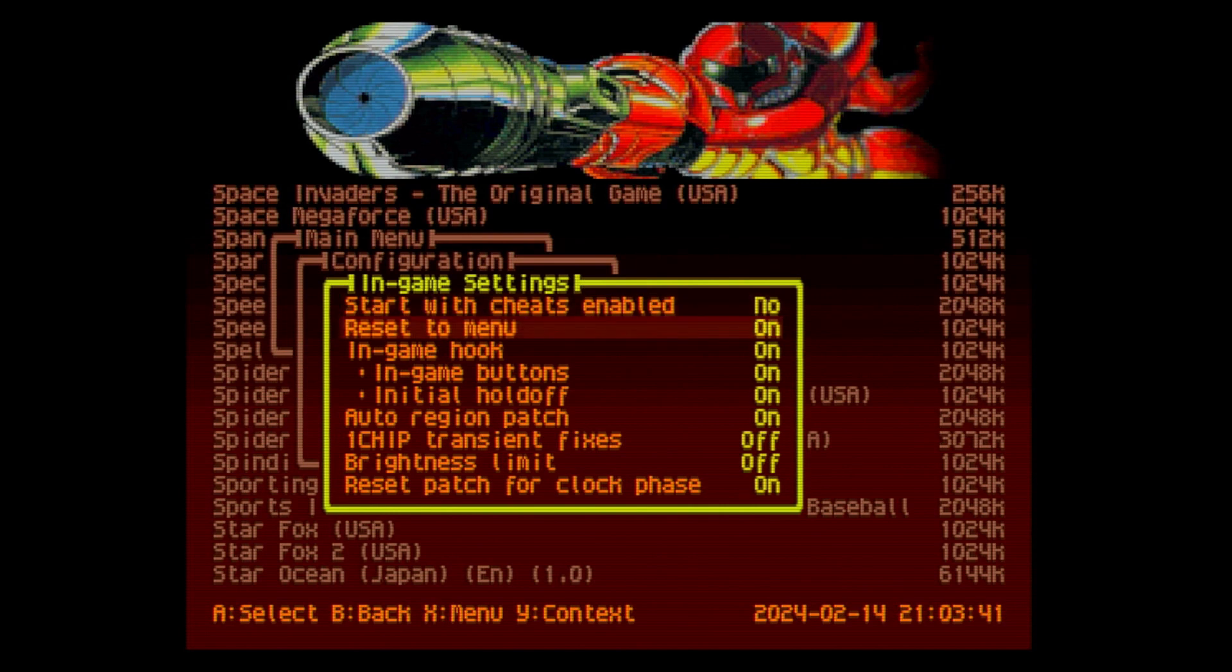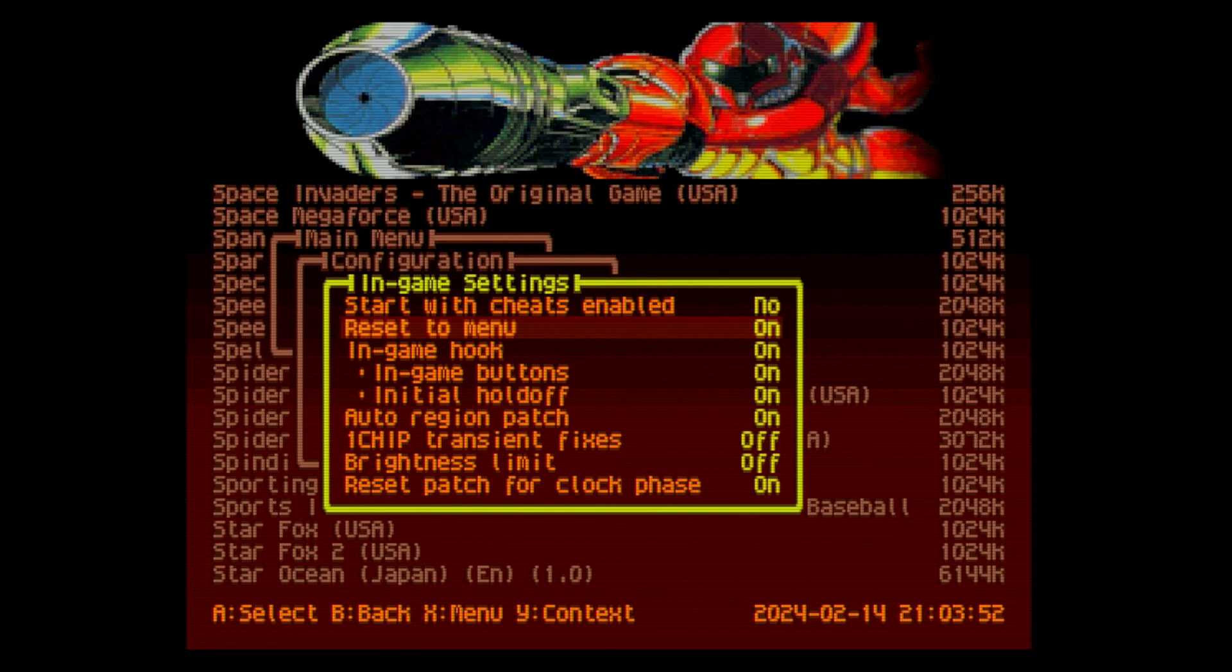Tap L, R, start, and A at the same time to disable cheats. Tap L, R, start, and B at the same time to disable the cheats. In case you get into a situation where you can't progress because a cheat is turned on, you can turn them off and turn them right back on during the game at any time.